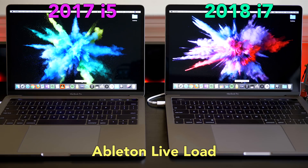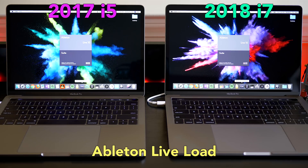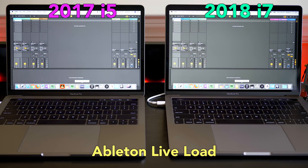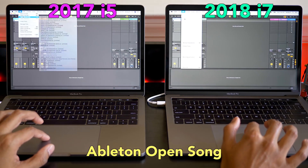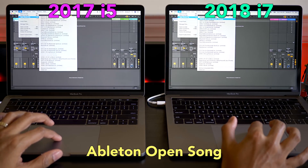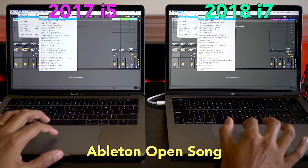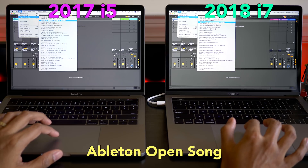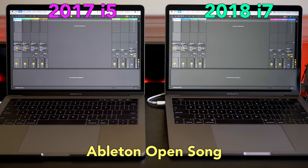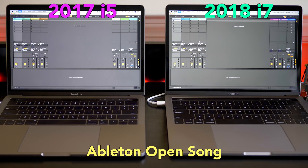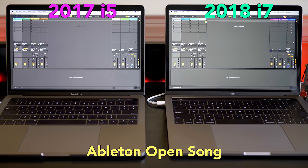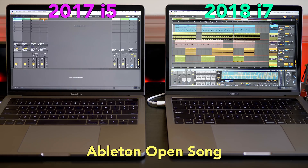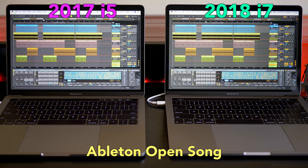We're going to start out by opening Ableton Live 10 Suite. Very close, but the i7 was a little faster. Now let's open a song in Ableton. Both of these have the same song and it's quite a heavy song — it's got a lot in it so it should take them a little while to open. This song has a number of samples in it and Kontakt instruments. The i7 is a little faster.